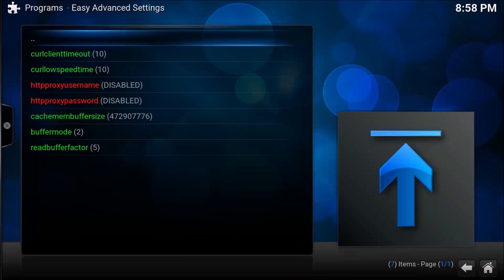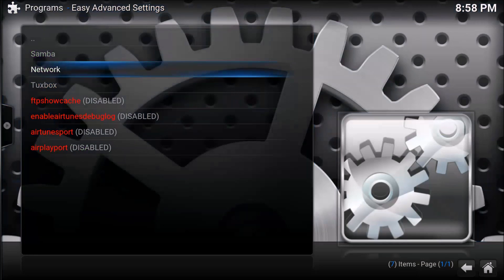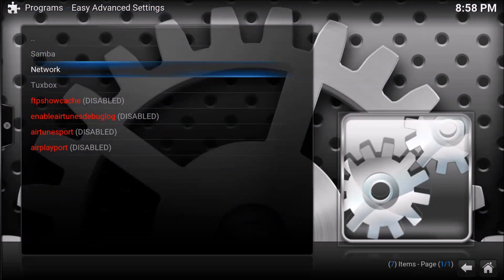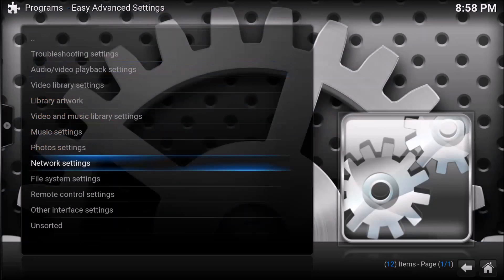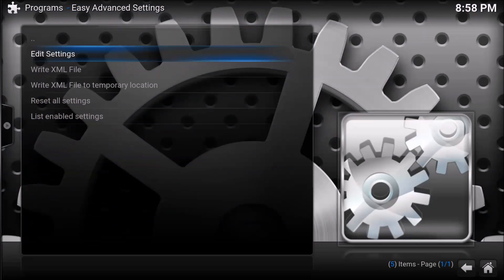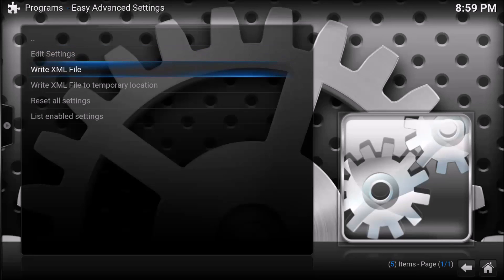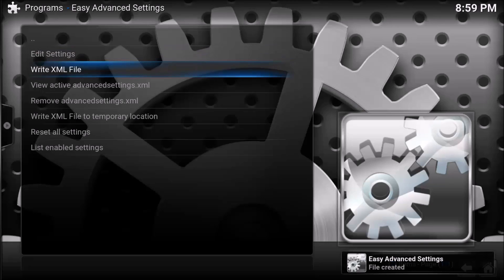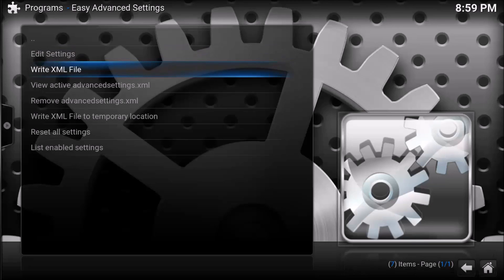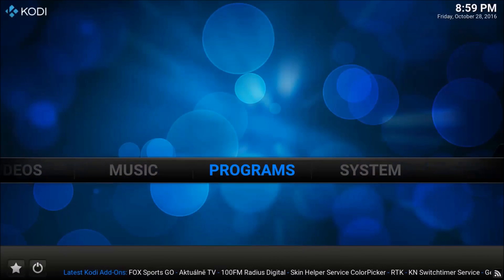Now that all these options have been filled out, you're going to hit backspace or back button on your remote. You're going to hit back again, and then back again. Make sure you do not miss this: you're going to hit write xml file. You can see the easy advanced settings file created. Your settings are all done. Just close out.